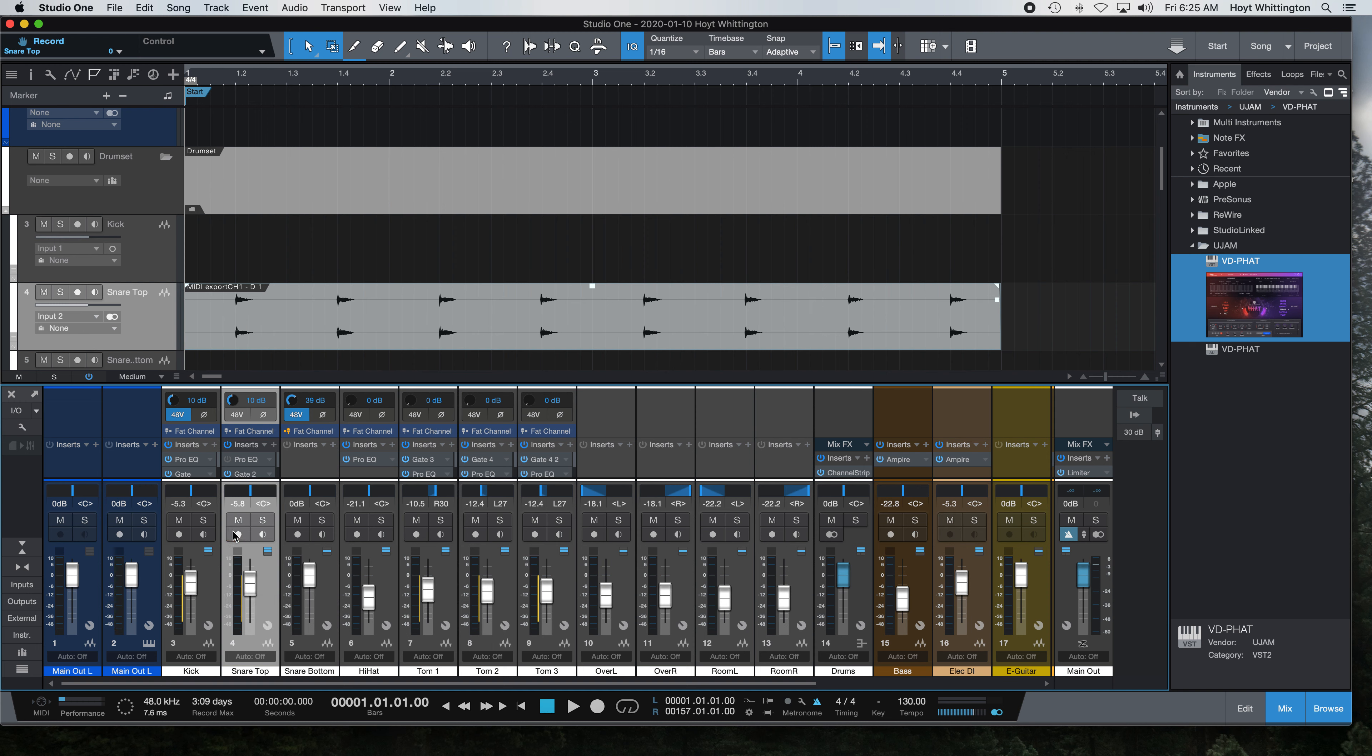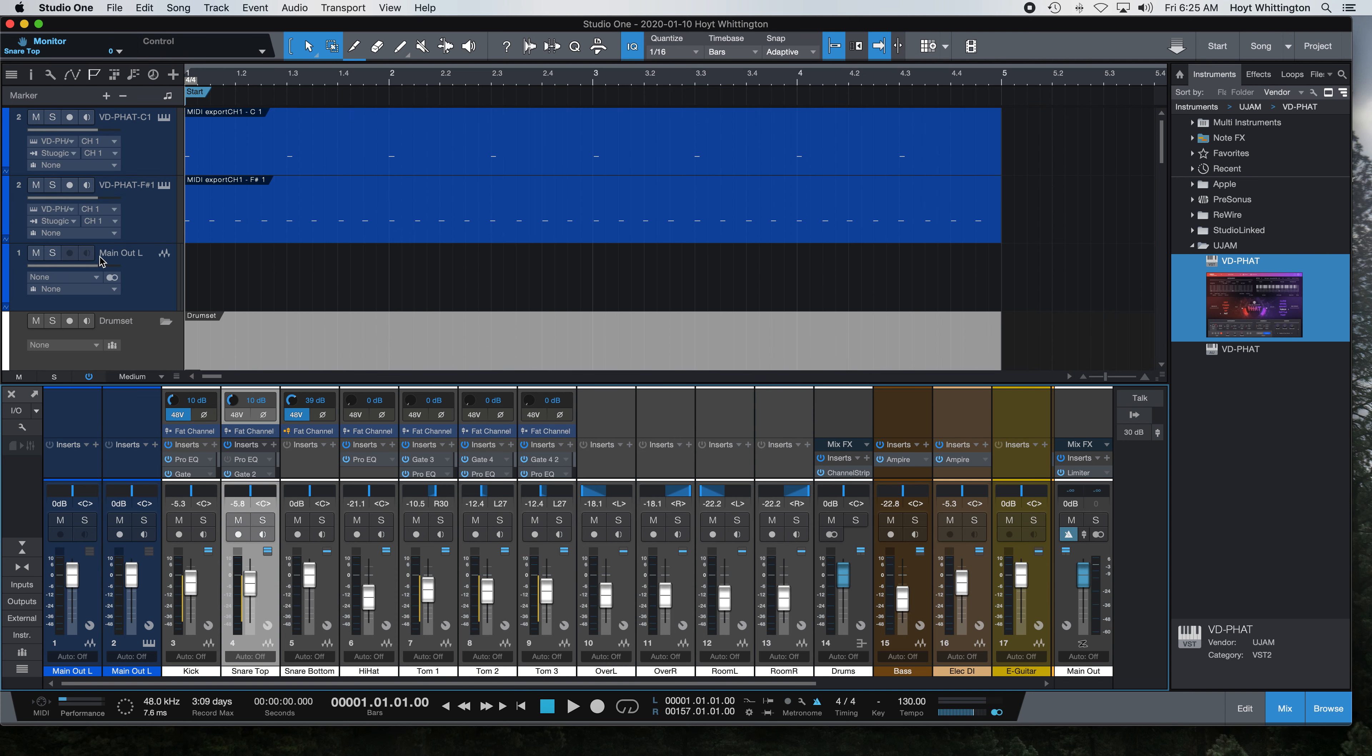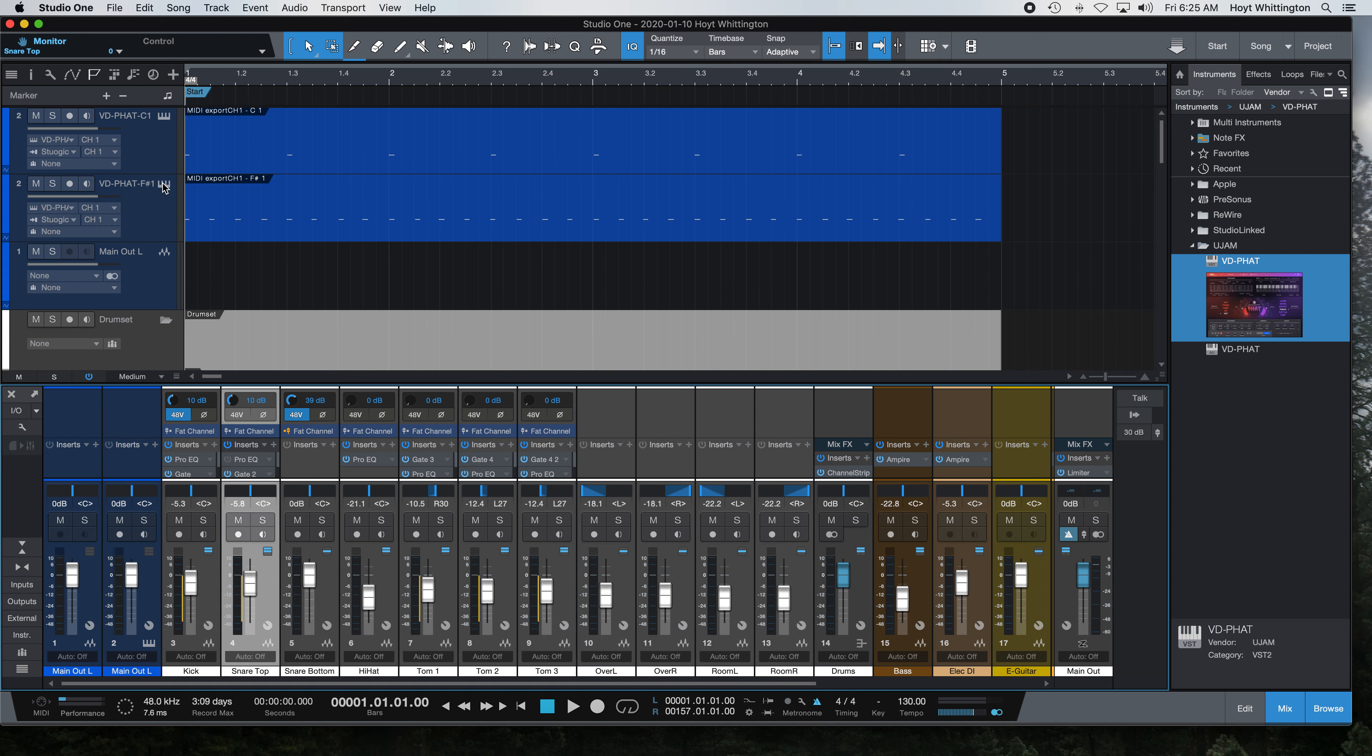But then I say, yeah, I kind of like that snare drum pattern in my song. I want a different one, so I go back up and click on Virtual Drummer.